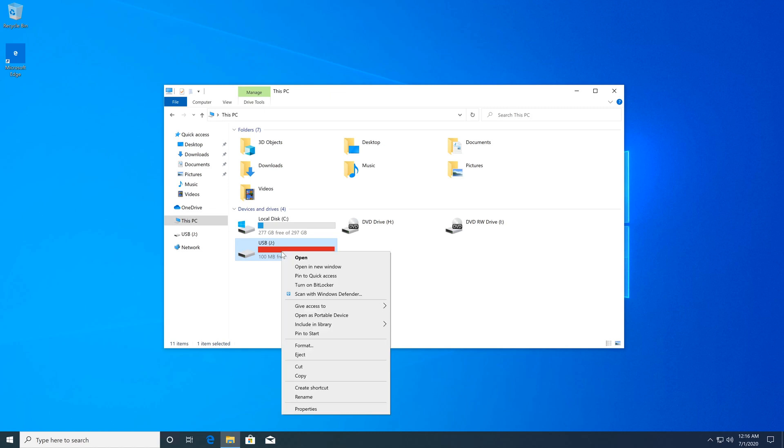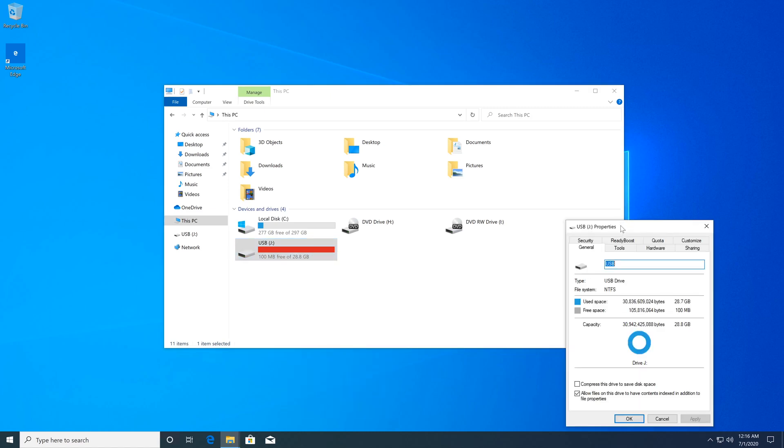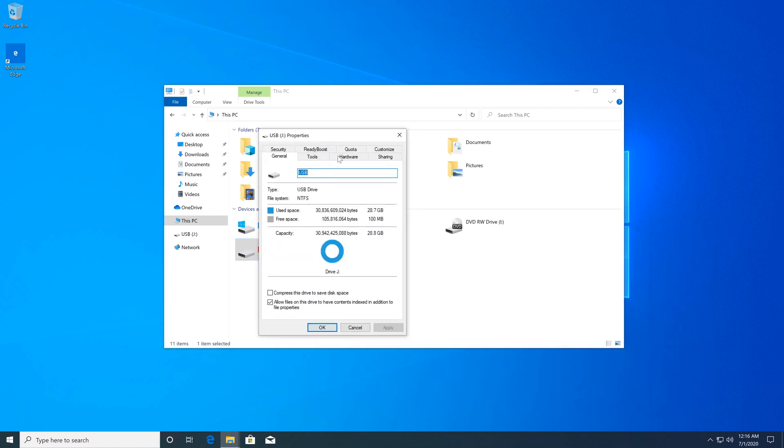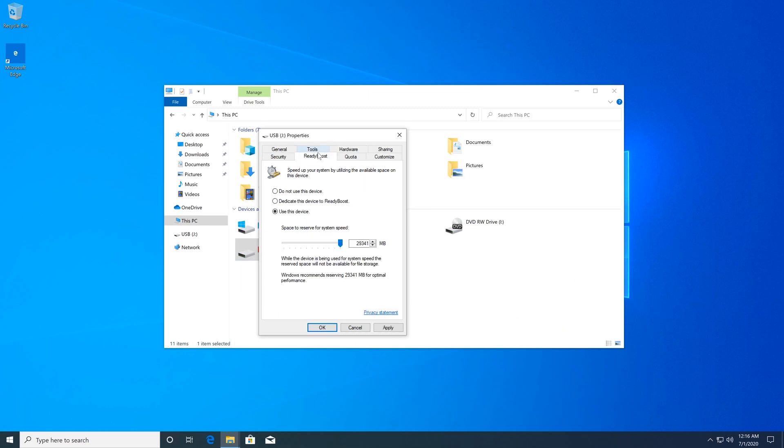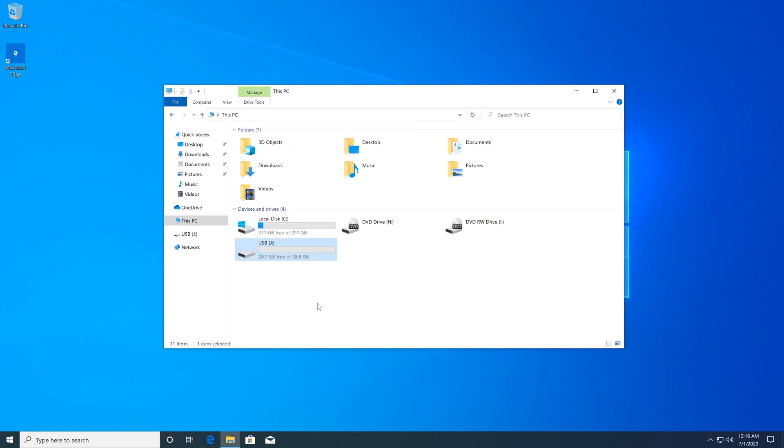You have to right-click on it again and then click on Properties and click on Ready Boost. Then you'll have to check Do Not Use Device and then click Apply and then OK. And now you can eject the flash drive.